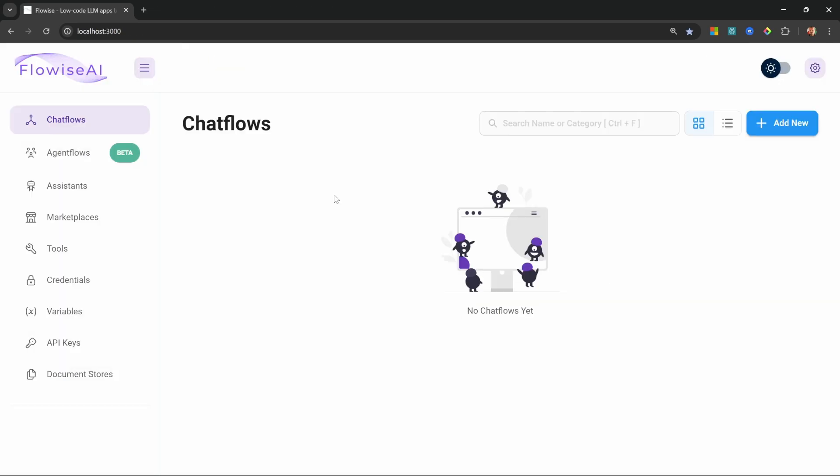For the remainder of this tutorial, I will be using a local instance of FlowWise. There is a bonus section towards the end of the course where we'll integrate FlowWise with Telegram. And for that, we will need a cloud instance of FlowWise. But for everything else, we will be using the local instance of FlowWise. But of course, you can follow along using the cloud instance as well.